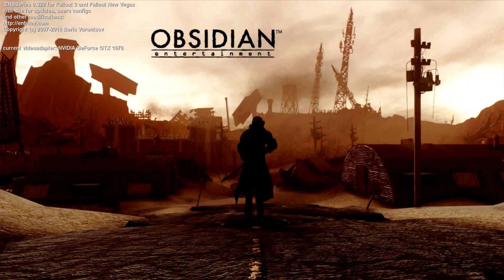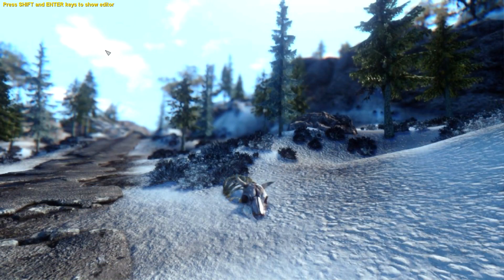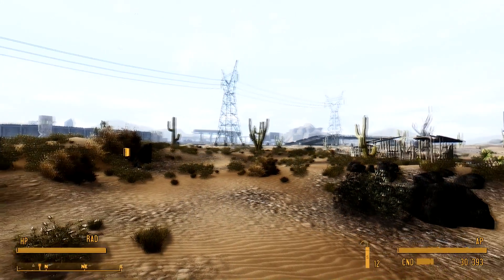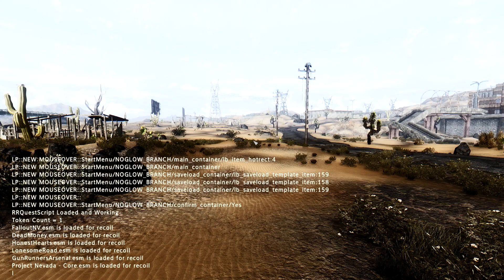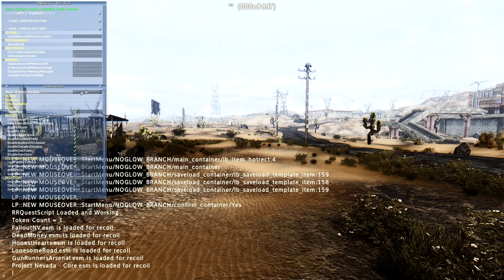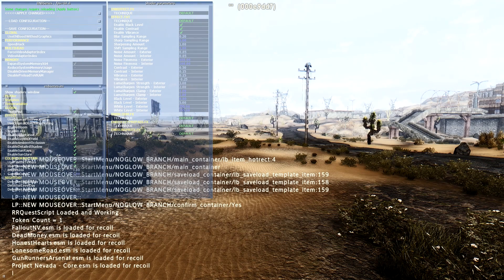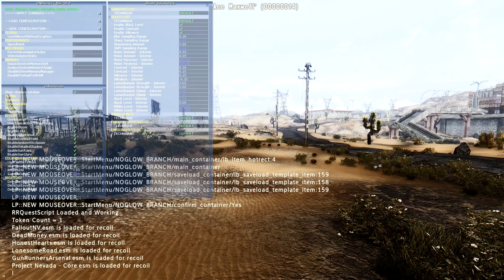When loading up your game, you should see an ENB series watermark in the corner — for me it says ENB series 0.322, and it shows the hotkey to open the ENB menu, which for me is Shift+Enter. Once loaded into the game, verify it's working by opening the console to pause the game and pressing Shift+Enter to open the main ENB menu. Make sure the 'Show Shaders' window is checked. In there you'll find all your graphical options: Use Effect (under Global) toggles all ENB effects, and you also have bloom, lens, adaptation, depth of field, ambient occlusion, detailed shadow, sun rays, and sun glare.